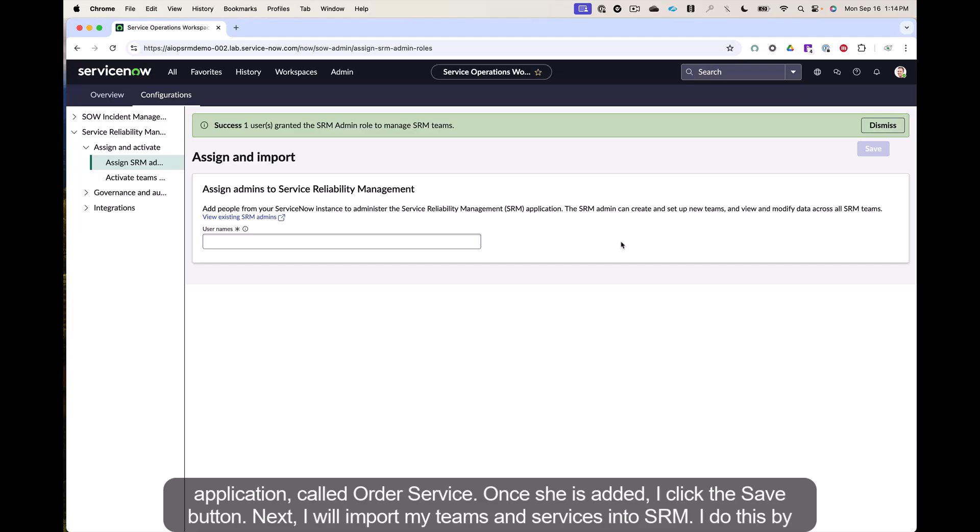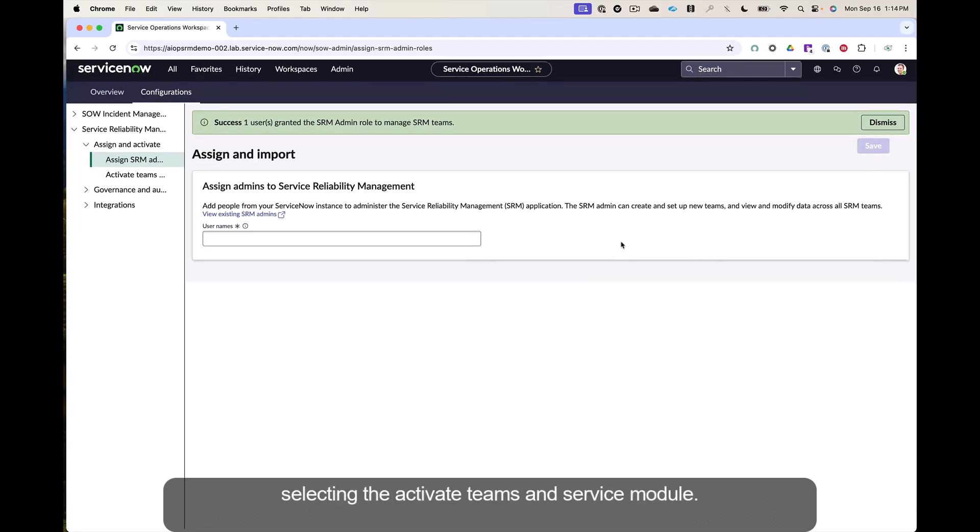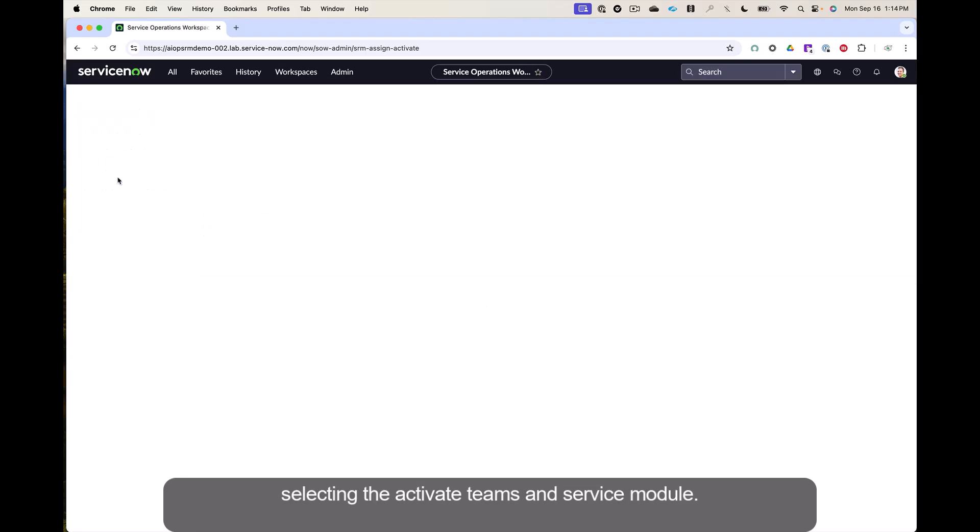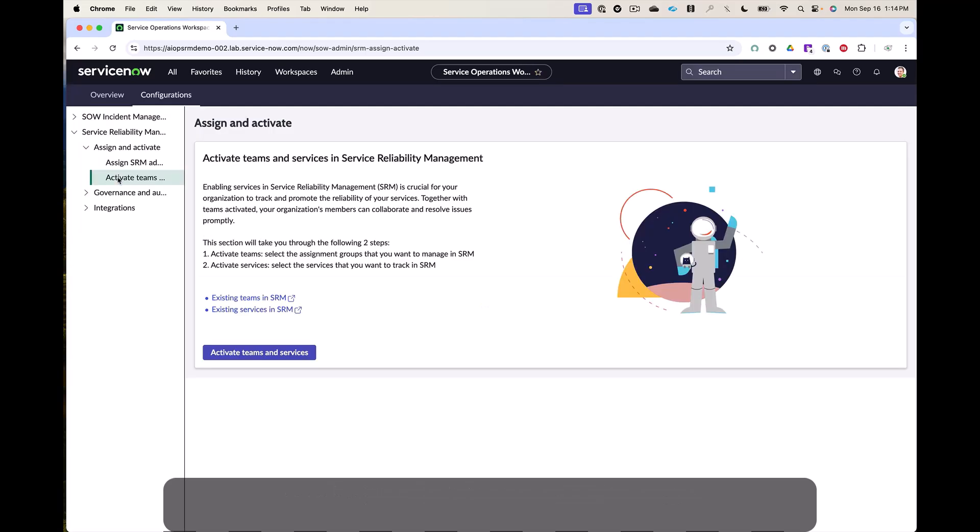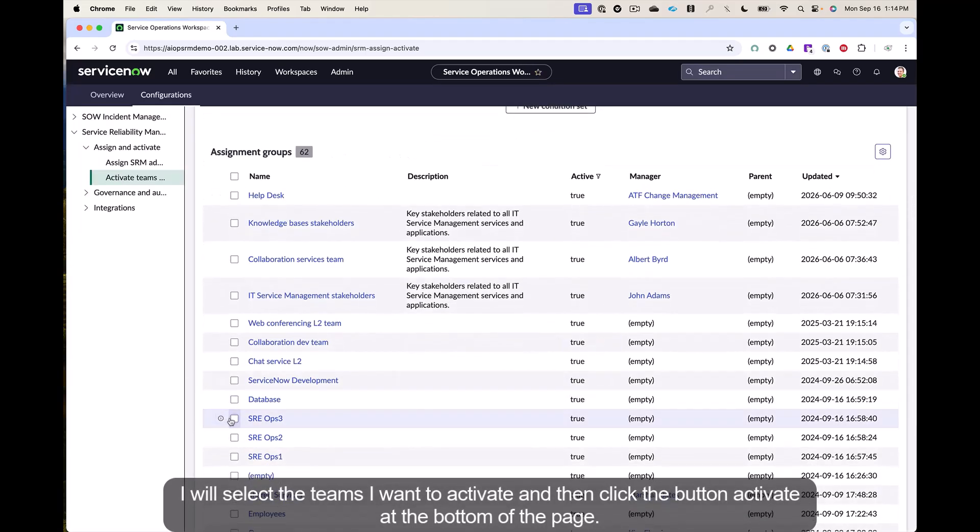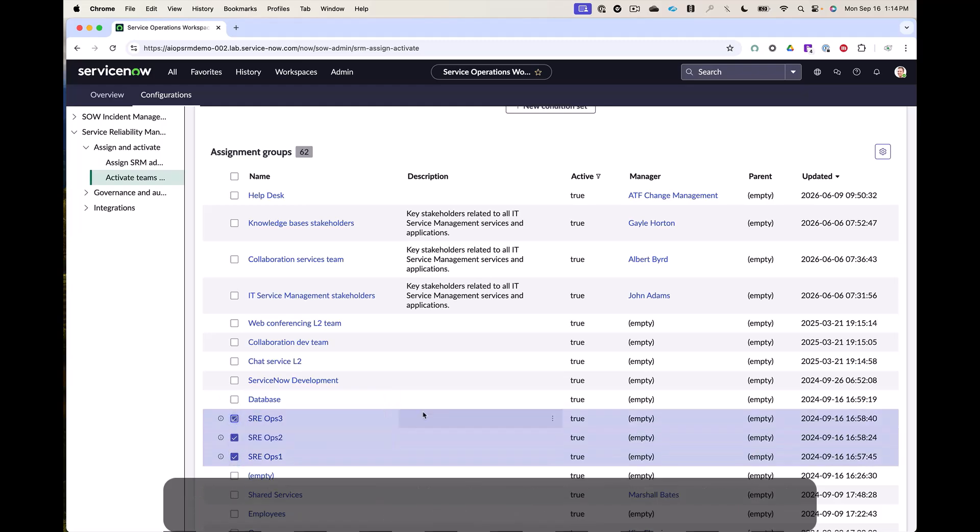Next, I will import my teams and services into SRM. I do this by selecting the Activate Teams and Service module. I will select the teams I want to activate and then click the button activate at the bottom of the page.